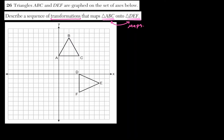Let's start by identifying corresponding angles. The way we name triangle ABC has a relationship with triangle DEF: the first letter A maps to D, B maps to E, and C maps to F.